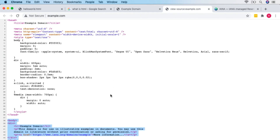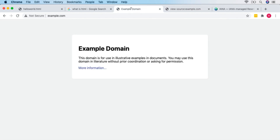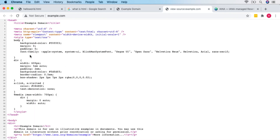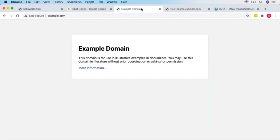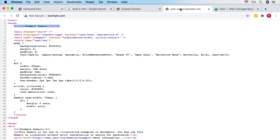In the head section, first we've got a title — 'example domain' — which appears in the browser tab but not anywhere on the page itself. Then we have a charset — UTF-8, which is the standard character set. If you want to know exactly what UTF-8 is, feel free to Google it, but for now just know it's our standard character set.